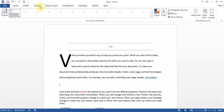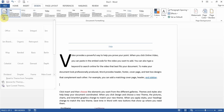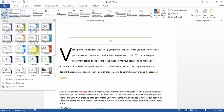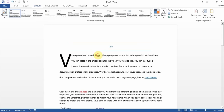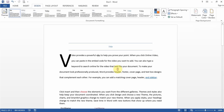That covers most Insert-related questions. Under Design, you can get questions about changing themes — click Themes and choose whatever name they give you, such as Banded or Basis. You get questions about watermarks — in 2013 it's under Design > Watermark. Choose from the presets or go to Custom Watermark. You can also apply page borders from the Design tab.